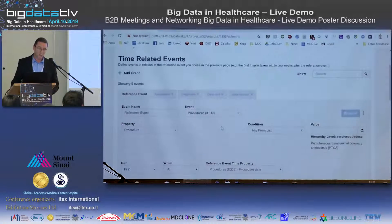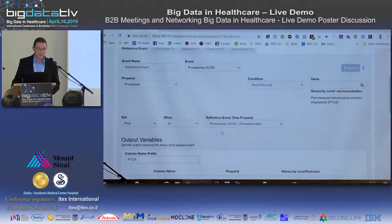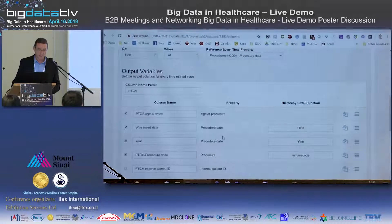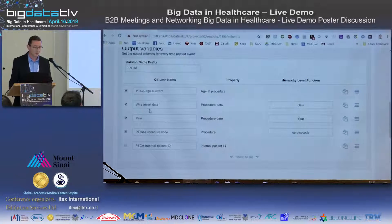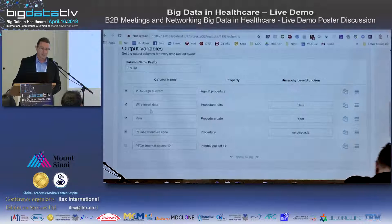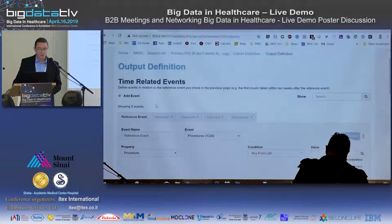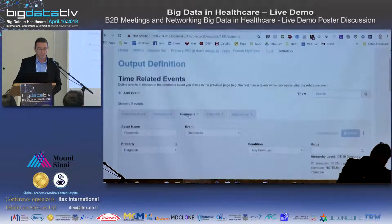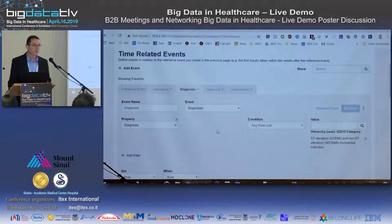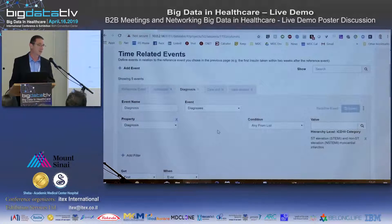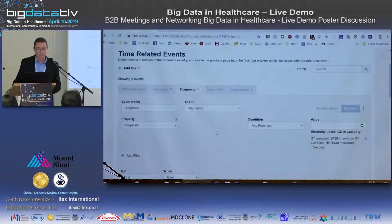For example, I want to know things about the procedure itself — the age of the patient, the wire insert date, the time the wire was inserted, and so on. I can also ask questions about the diagnosis itself. Any data element or question that has representation in the data, I can add here as an output of my query.